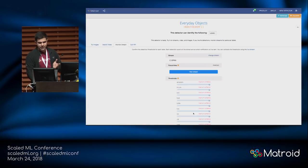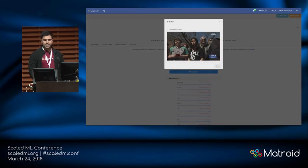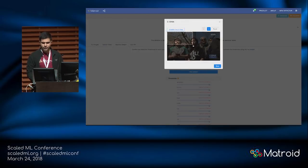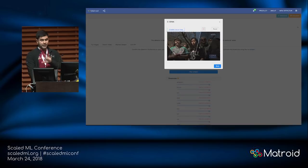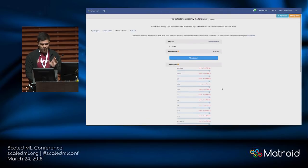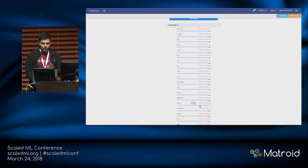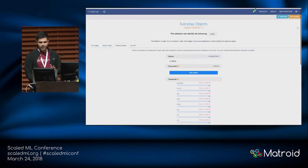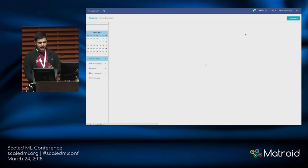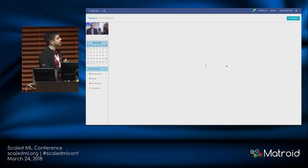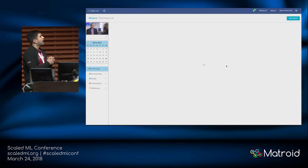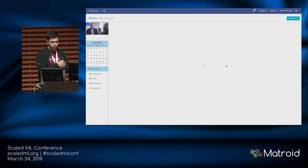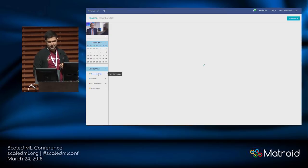Now we're starting to see some value. There's going to be a calendar of events filled with detections that have happened on Bloomberg for these four detectors. One detector is looking for cars on Bloomberg, one is looking for people and their gender (male/female), and one is looking for U.S. presidents — the past four presidents — and they should show up on Bloomberg. This morning at 6 AM there was a Tesla car on Bloomberg — someone was talking about it. It's a half-built car.